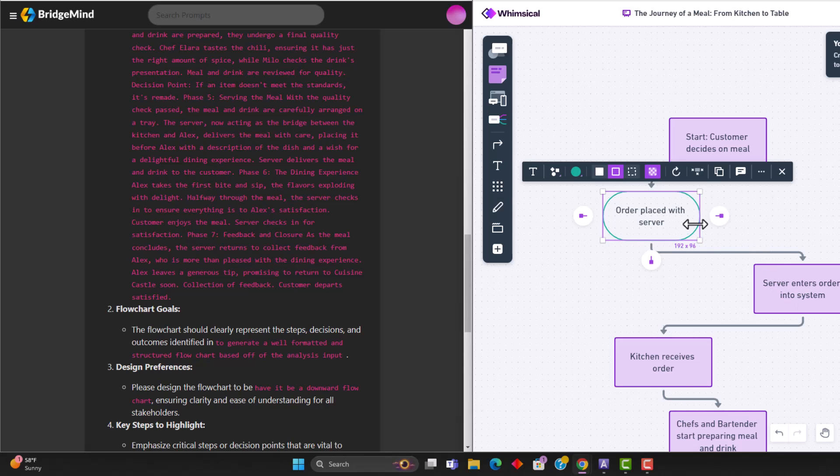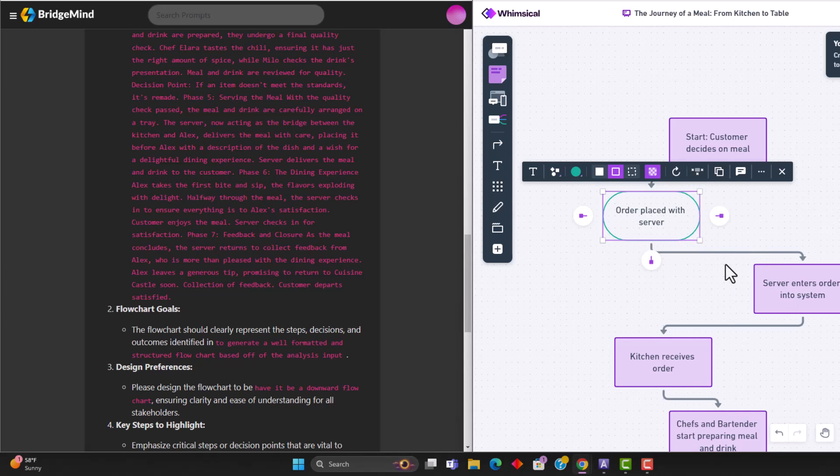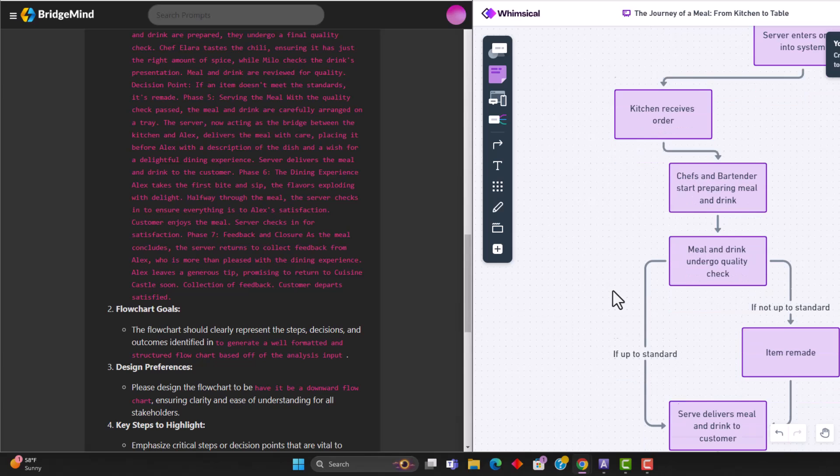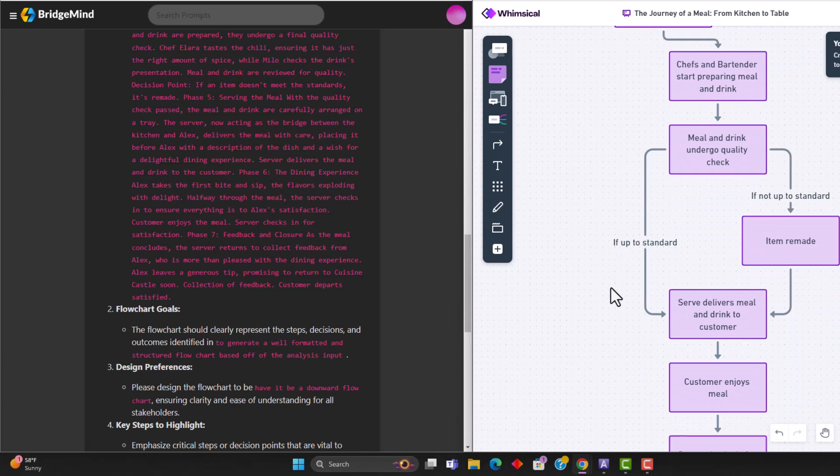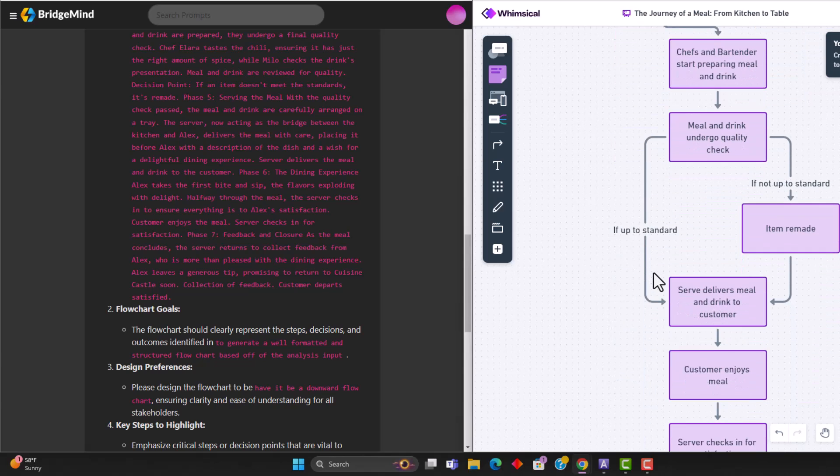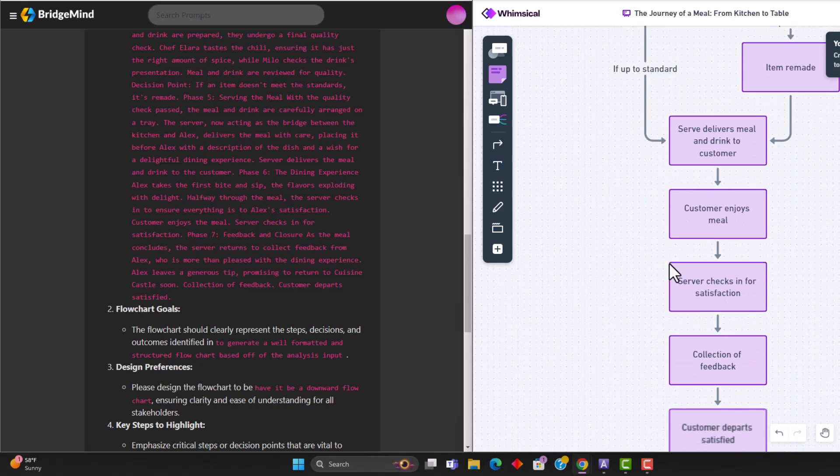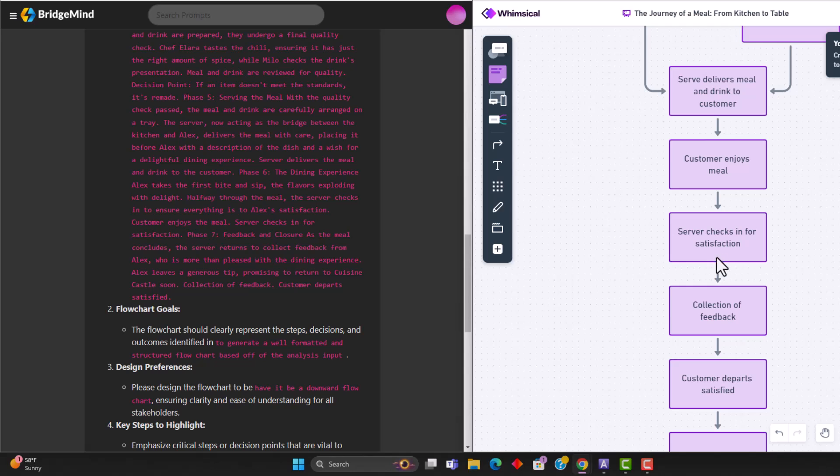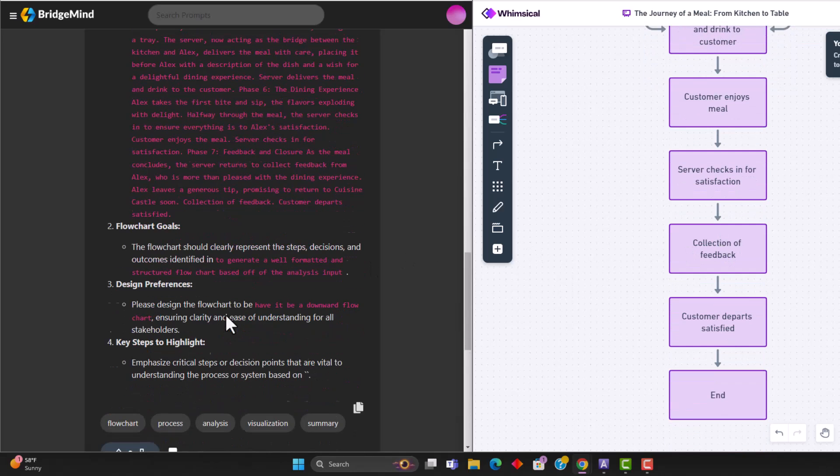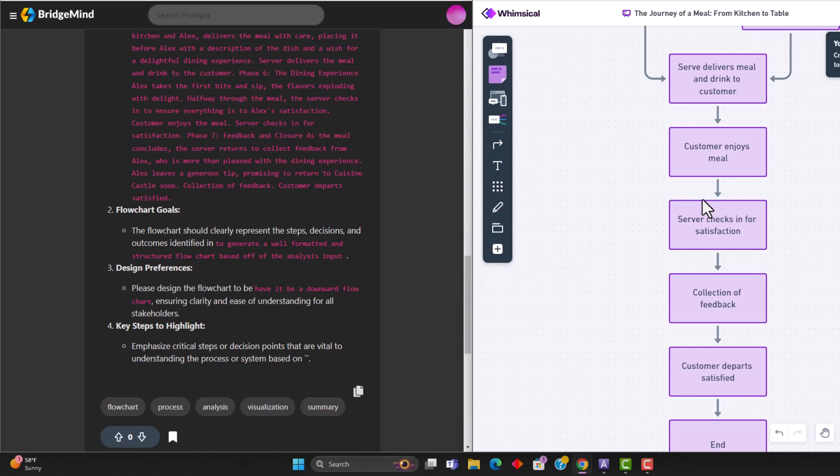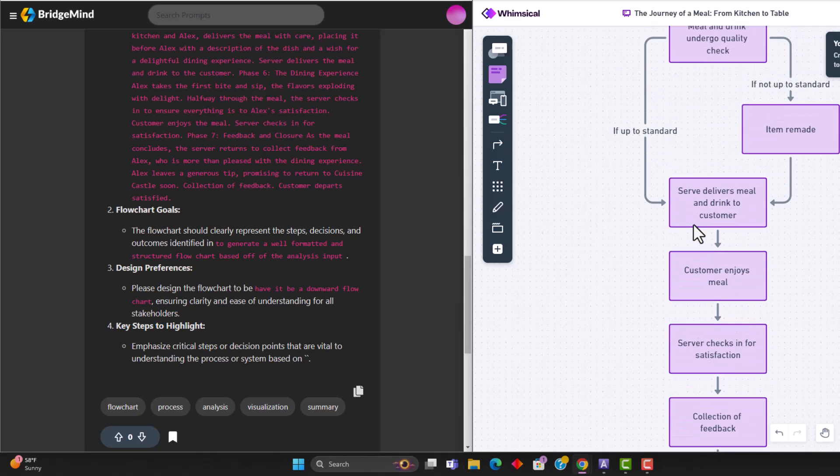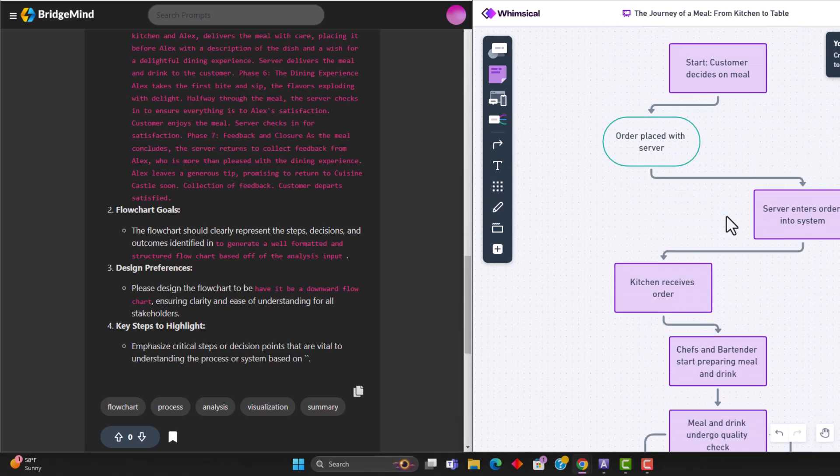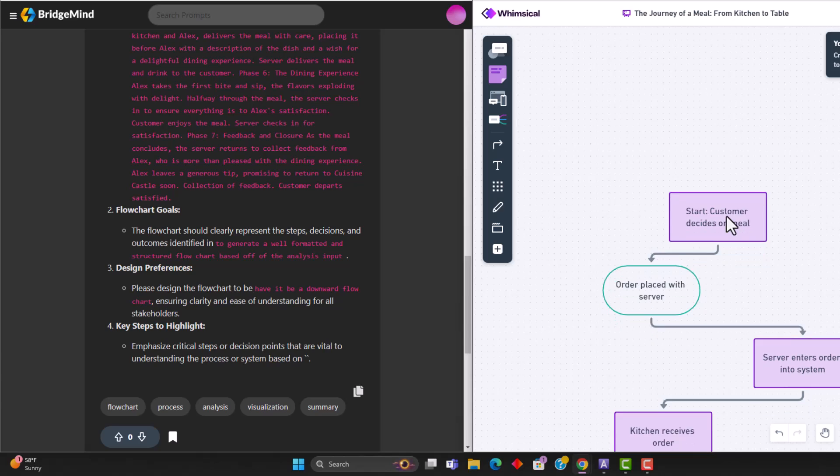So whimsical GPT is a great GPT to be able to use, because you don't even have to access any software, all you have to do is access the GPT and prompt it correctly. So over here, just kind of checking the work, you can see that it did do this correctly, we dropped in our analysis, and it created a downward flowchart of the entire process flow of the journey of a meal from kitchen to table.